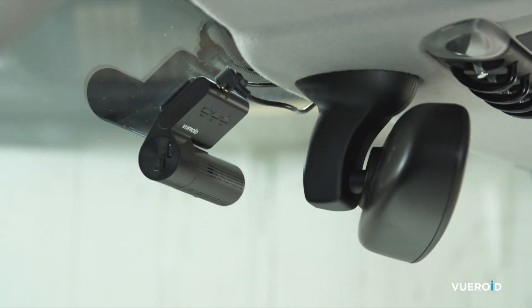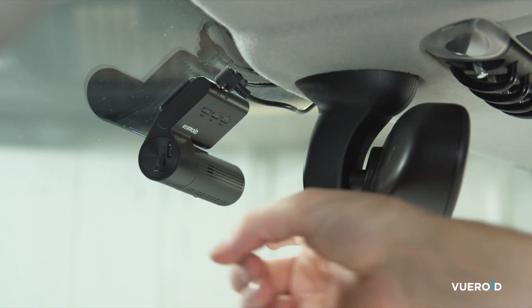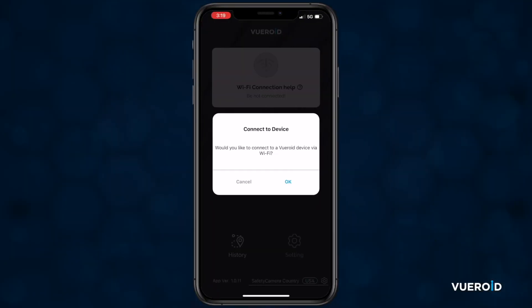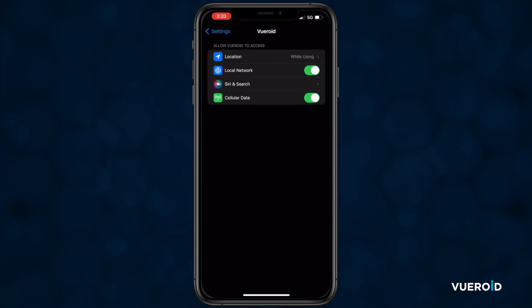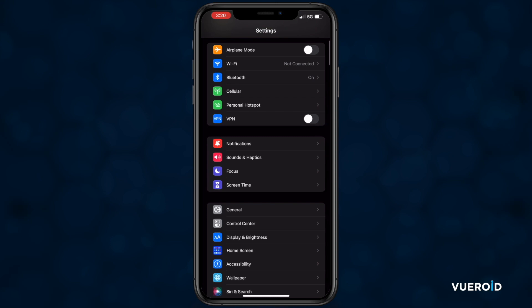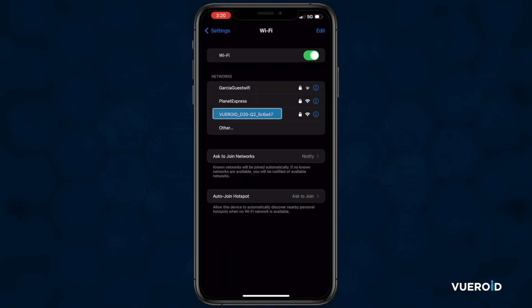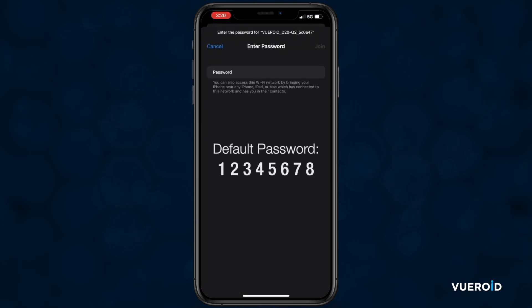Then move over to the Dashcam and press Wi-Fi, which is the button all the way to the right. In the app, once the pop-up screen appears, tap OK to connect to the Dashcam Wi-Fi. Then look for a Wi-Fi network that looks just like this. Tap on the network and type in the default password, which is 1234-5678.